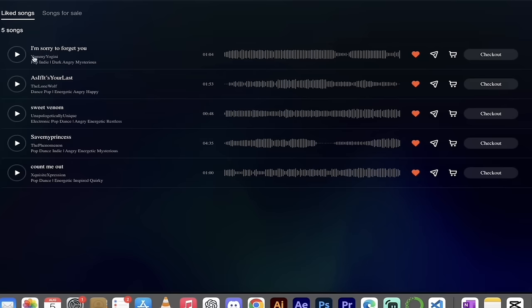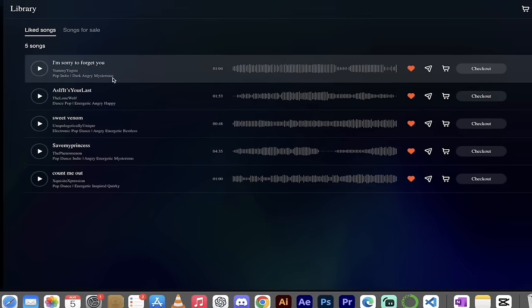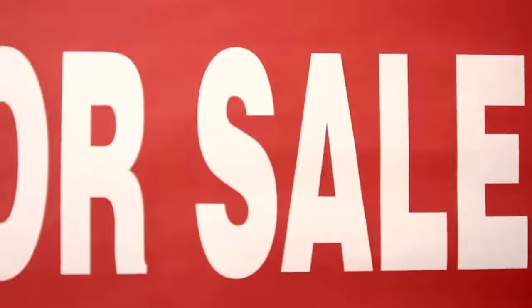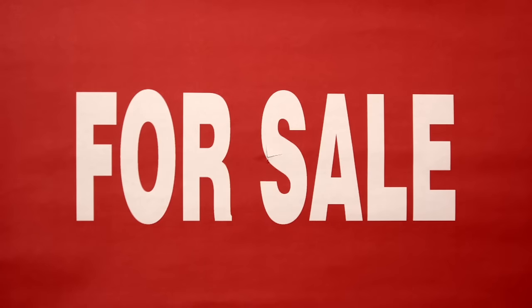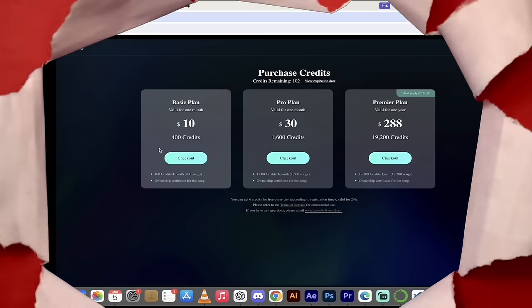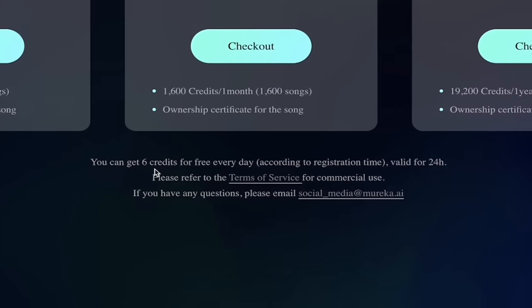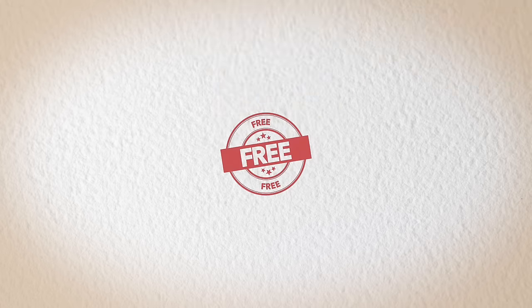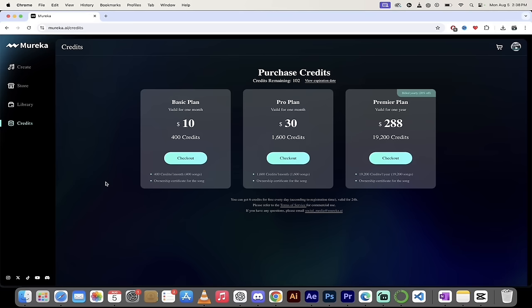And then very quickly here, a library. These are all the songs that I've liked, and if you have songs for sale, you can put them up there. Finally, and this is an important point, you'll see here that you can purchase credits. I've got 102 remaining. However, if we zoom in, you'll see here that you can get six credits for free every day, depending on your registration time. While this is technically not a free program, it kind of is too, because they give you six songs a day or six credits a day that you can go ahead and work with. With that out of the way, now let's dig into the details.